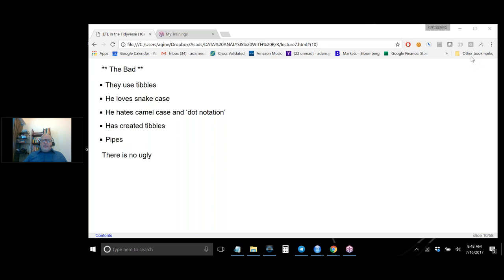The bad about the Tidyverse is Tibbles. Hadley doesn't like data frames — he has this thing called Tibbles. I understand his quibbles with data frames, but I find Tibbles more annoying than useful. He loves snake case, where complex names are separated by underscores, rather than camel case or dot notation. Pipes is another creation of his that he loves but that I think are terrible.